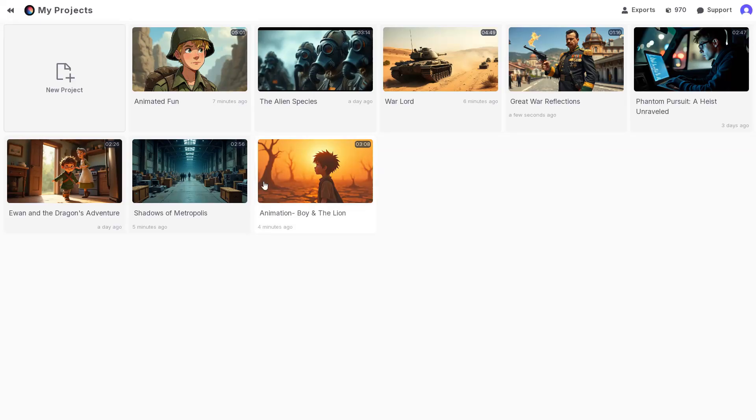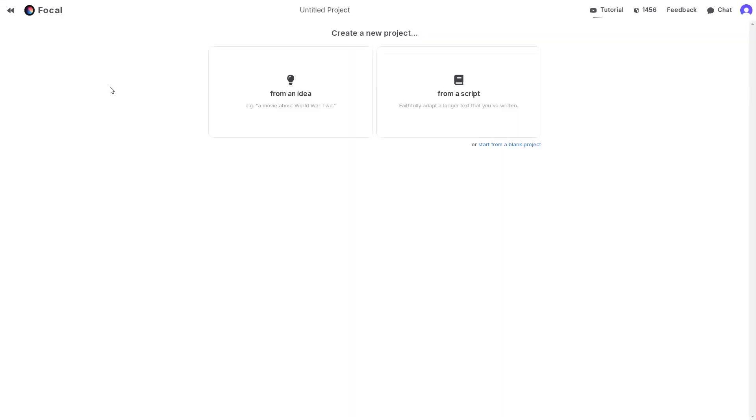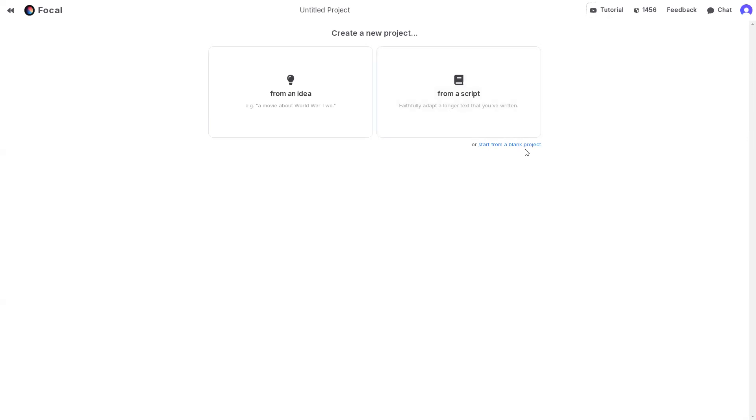Once logged in, you will land on this page. Click the new project icon and you can either start from an idea, perfect for beginners, or use the From a Script feature if you already have a story or script. Start from a blank project if you want to design visuals, dialogues, and sound effects from scratch, perfect for filmmakers.